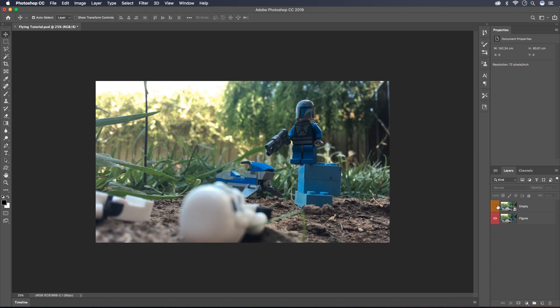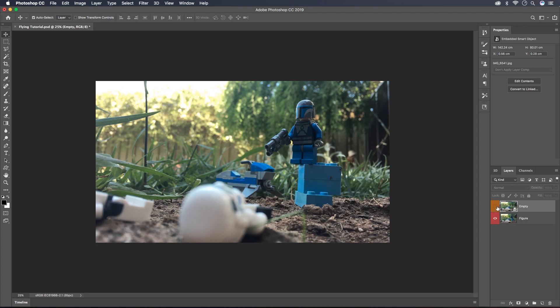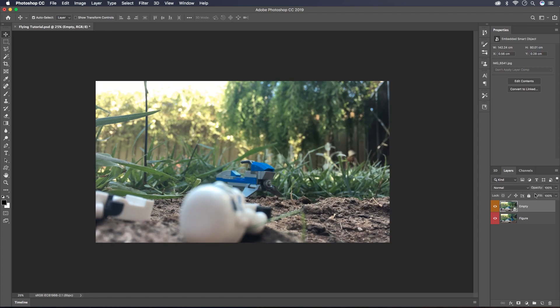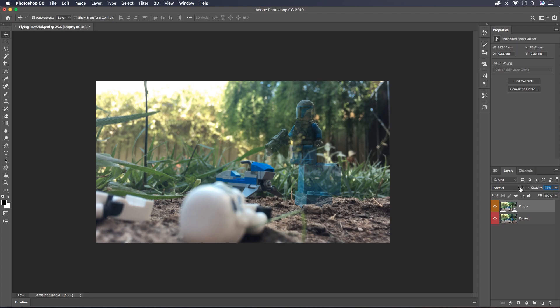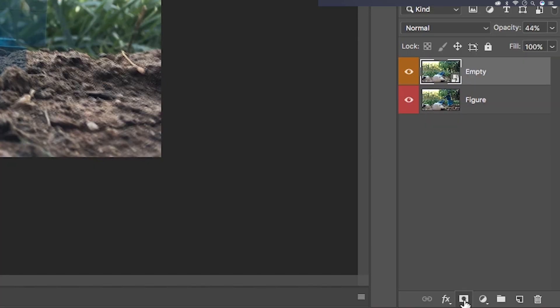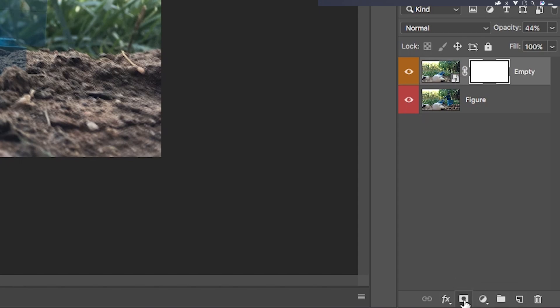The trees have moved a little bit with the wind but that's not going to be a problem today. I'm going to start off by going to the empty shot and taking the opacity down just a little bit below halfway so we can see the layer with the figure below it. Now I'm going to click on the mask icon down here.